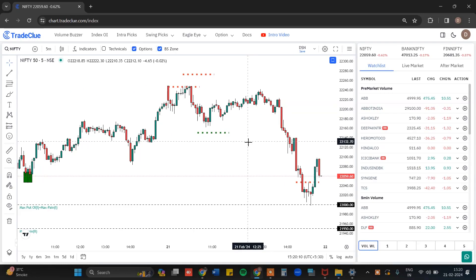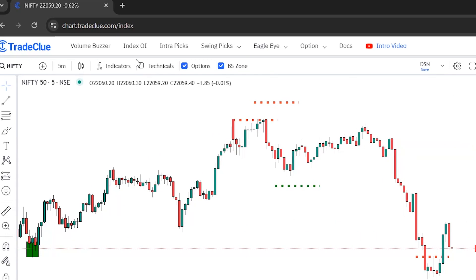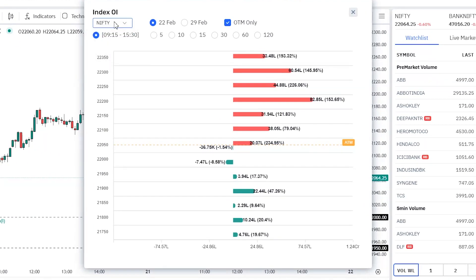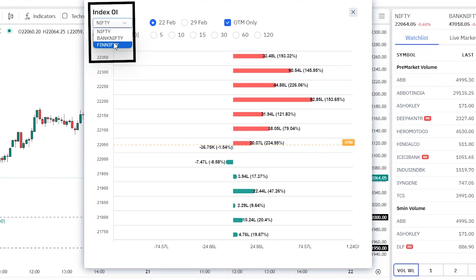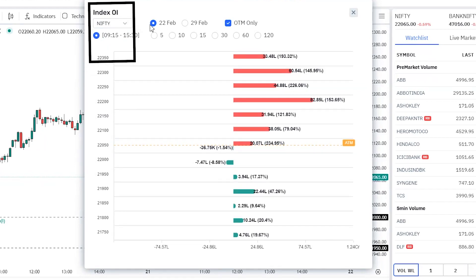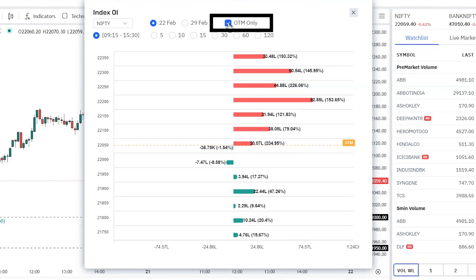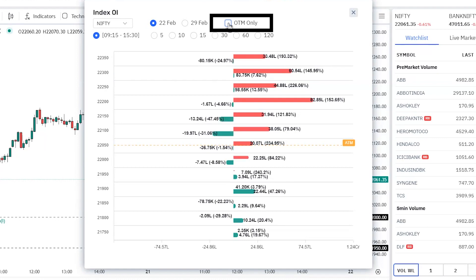Now let us check how to interpret this data. To open Index OI, you need to click on the Index OI tab available on the top panel of your trading platform. Here you can see the Index OI feature is now open. The next two radio buttons depict your expiry — weekly expiry and upcoming monthly expiry. So 22 Feb is the upcoming weekly expiry and 29 Feb is the upcoming monthly expiry. The next checkbox is OTM Only, which shows data of the OTM strikes.